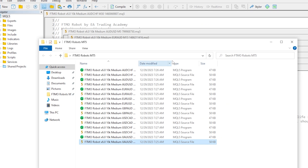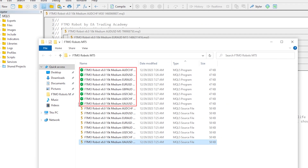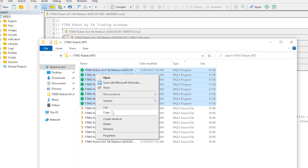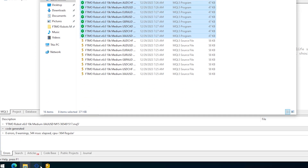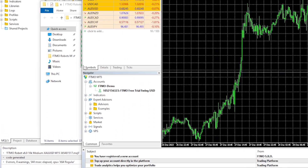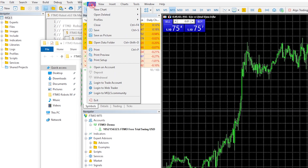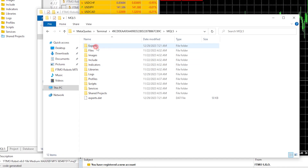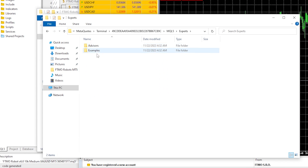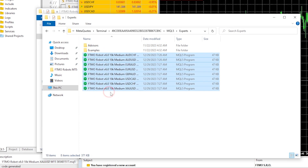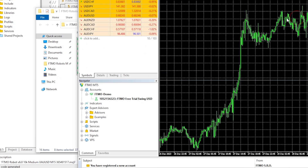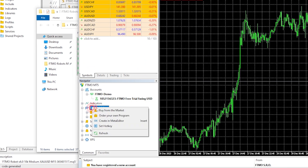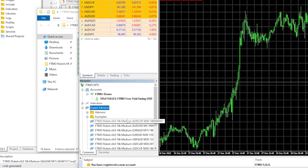What I need to do is copy the compiled files and put them on MetaTrader. I open the platform, go to File, Open Data Folder, click on MQL5, then Experts — this is where I paste the Expert Advisors. I close the folder, right-click over Expert Advisors, and hit Refresh.